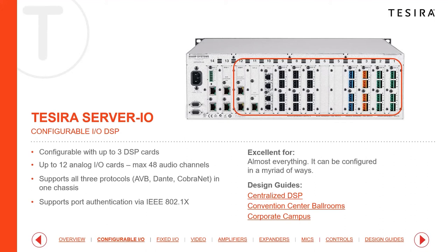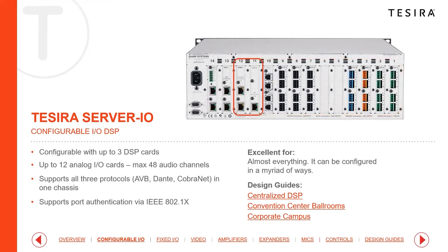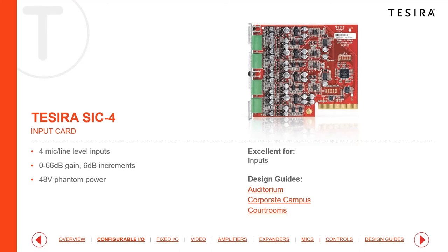Slots 1 through 12 are shared for any additional IO cards, making it highly configurable. Should you need more analog inputs and outputs, these can be extended with remote input and output expanders. For larger projects, you can deploy two Server IO units, or one Server IO and one standard Server without IO, depending on your network design requirements.